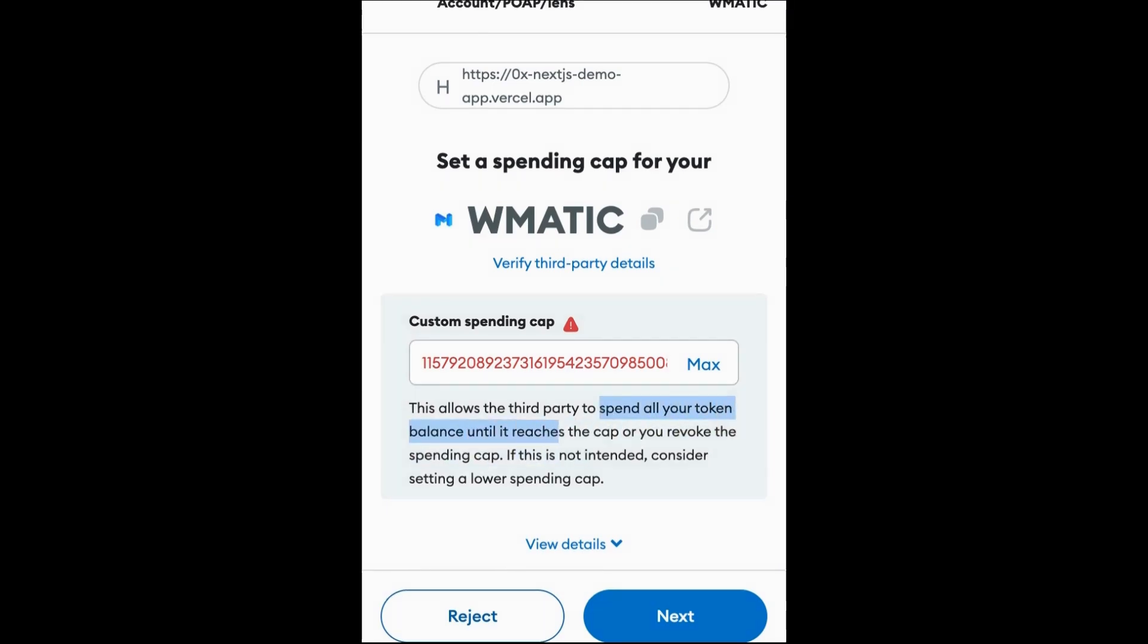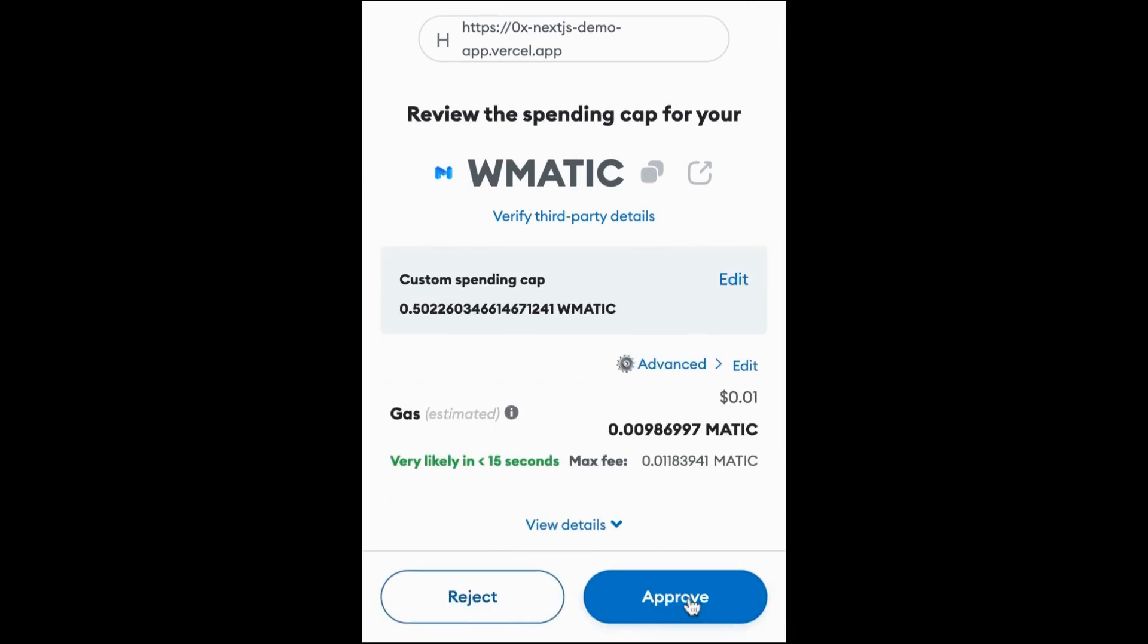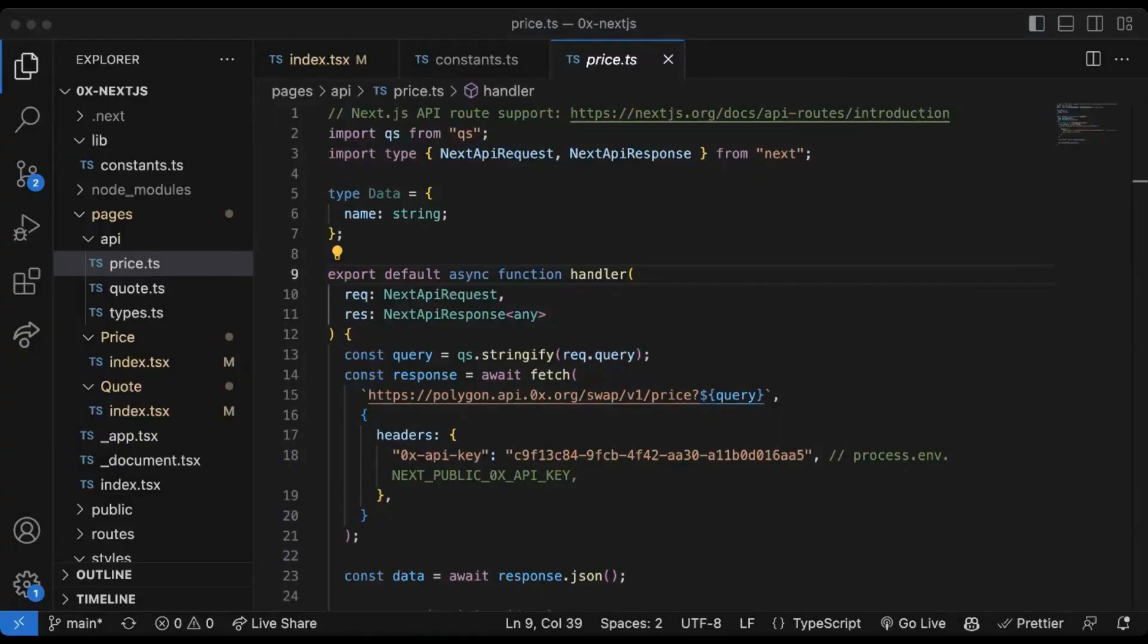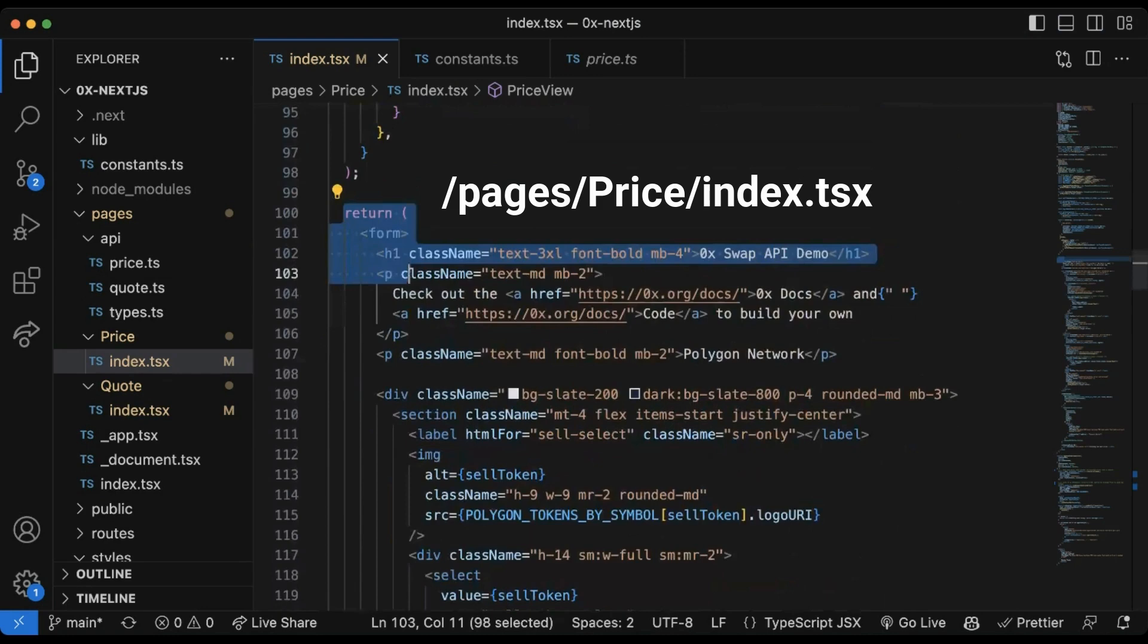Now this button reads review trade because we've already approved the token allowance so we can move forward from this step. Some important things to call out about the code: the UI here is just a form that we've set up in this section of the code.